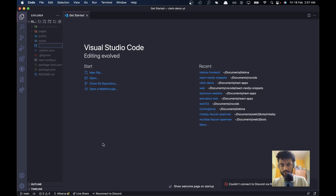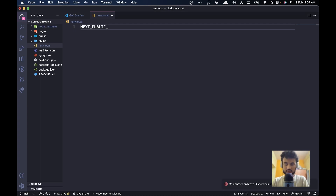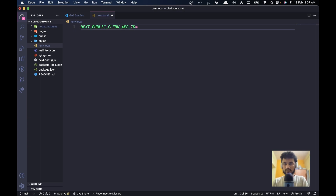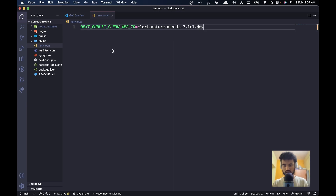Let's create a new file to store our environment variable. I'll call it '.env.local'. Here I'll store the variable: 'NEXT_PUBLIC_CLERK_APP_ID' and paste the key in. We use 'NEXT_PUBLIC' as a prefix so that Next.js knows this environment variable is safe to be exposed on the client side and should not be reserved for the server side only.